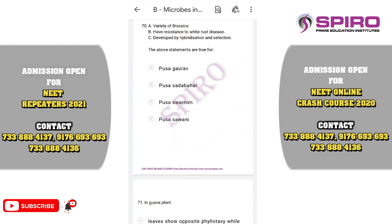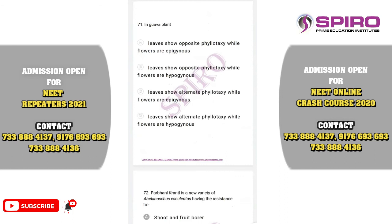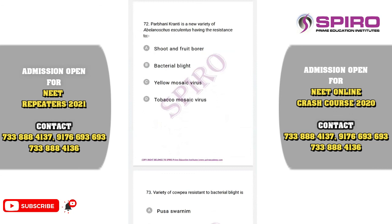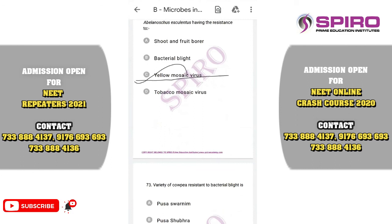Question seventy. A variety of Brassica resistant to white rust developed by hybridization and selection — it is Pusa Swarnim or Karan Rai. Question seventy-one. Parbhani Kranti is a new variety of Abelmoschus esculentus (Okra) having disease resistance to yellow mosaic disease. The correct option is option C.